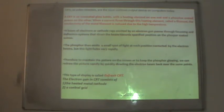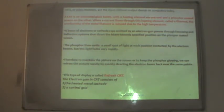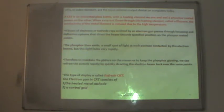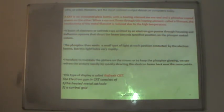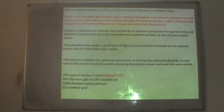A CRT is an evacuated glass bottle with a heating element called a filament on one end and a phosphorous-coated screen on the other. When current flows through the filament, a beam of electrons — cathode rays — emitted by an electron gun passes through the focusing and deflection system, directing the beam towards specified positions on the phosphorous screen. The phosphor emits a small spot of light at each position contacted by the electron beam, but this light fades very rapidly.